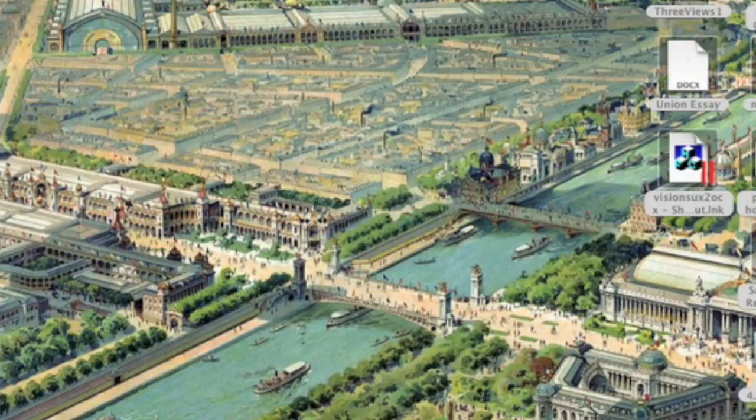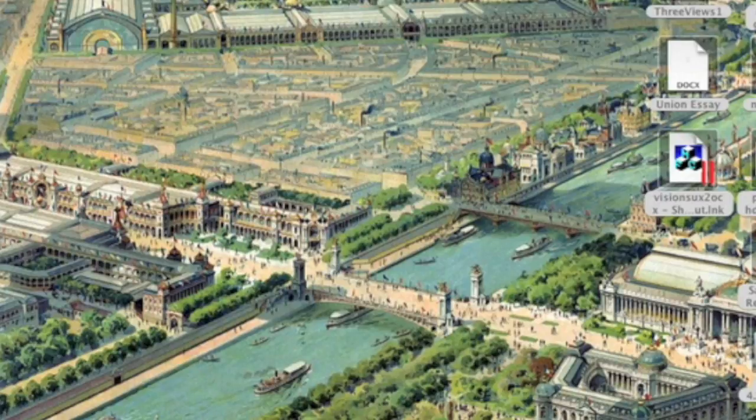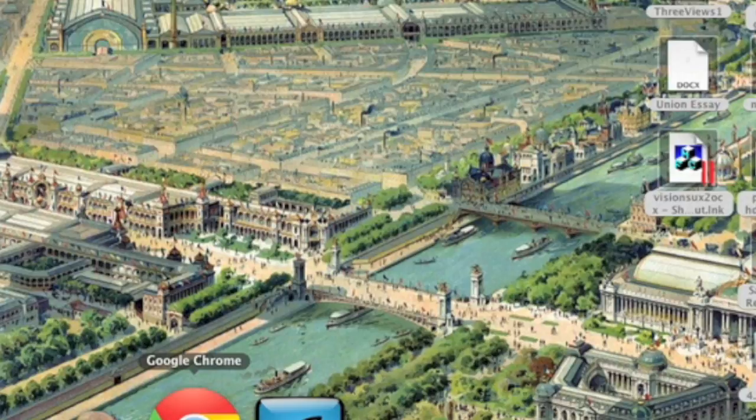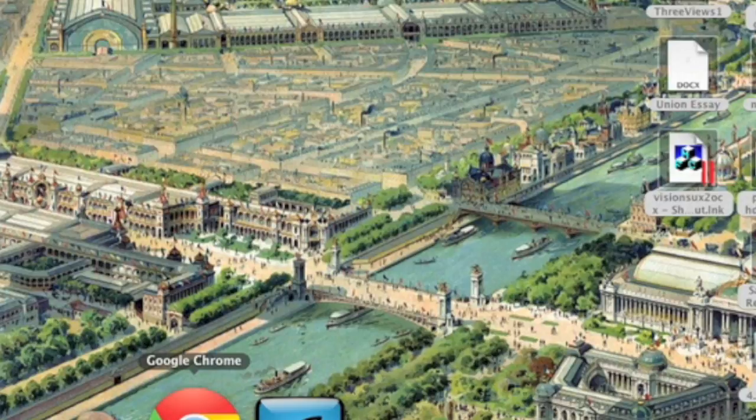I'm going to use Google Chrome in this example, but it should be relatively the same in Firefox or any other web browser. I don't know about that though.